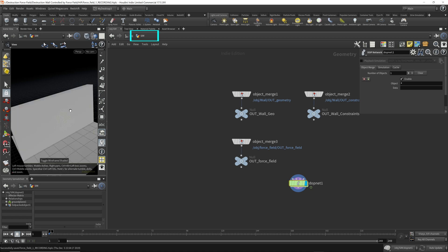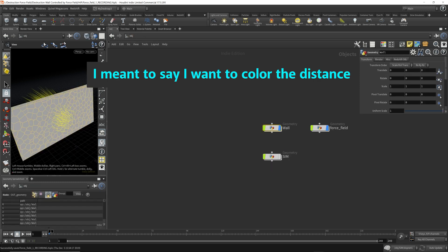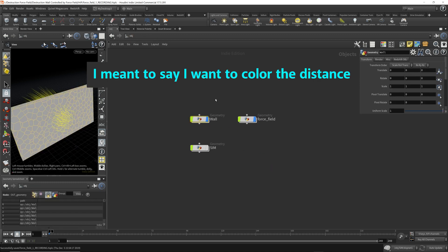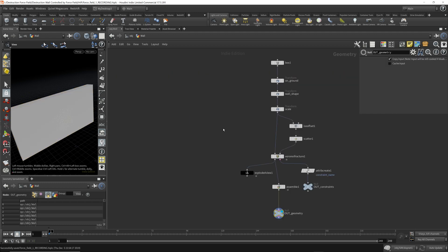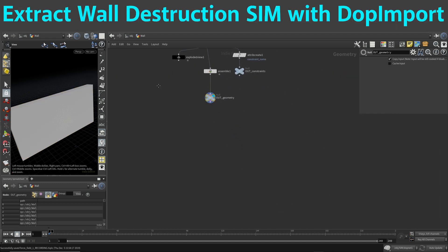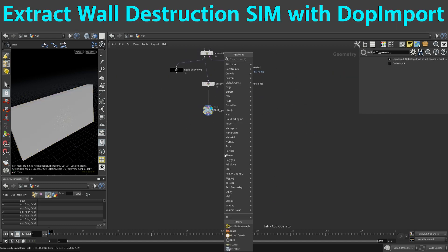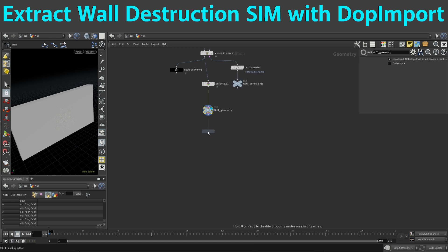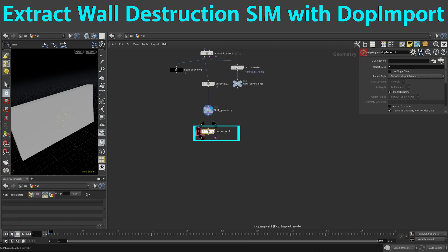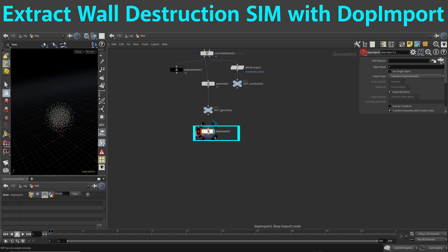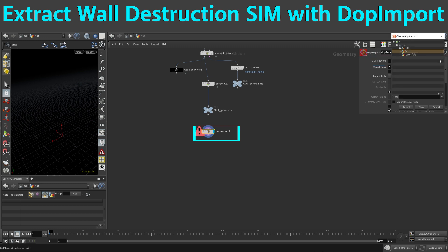In order to set up a material for this fractured wall, we need a DOP import node. We want to import the geometry from the simulation into this context. Let's drop out a DOP import node, pick this DOP net — that's the one in the simulation.